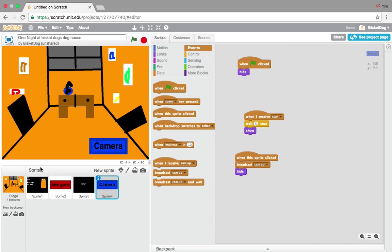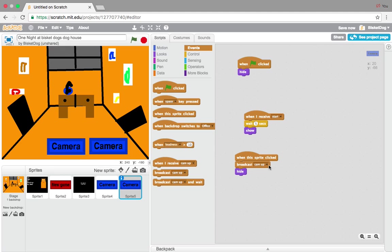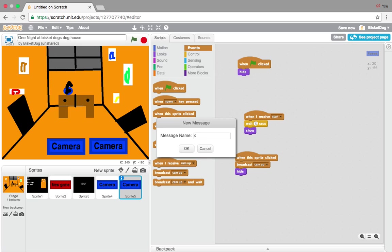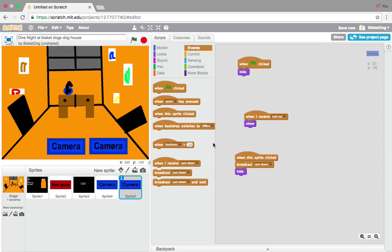So the camera button — what you're going to do is duplicate it. But this time, when we duplicate it, we're going to put: when the sprite is clicked, broadcast 'cam down.' And instead of the previous code, we're going to put: when I receive 'cam up,' show. And when I receive 'cam down,' hide. Very easy.